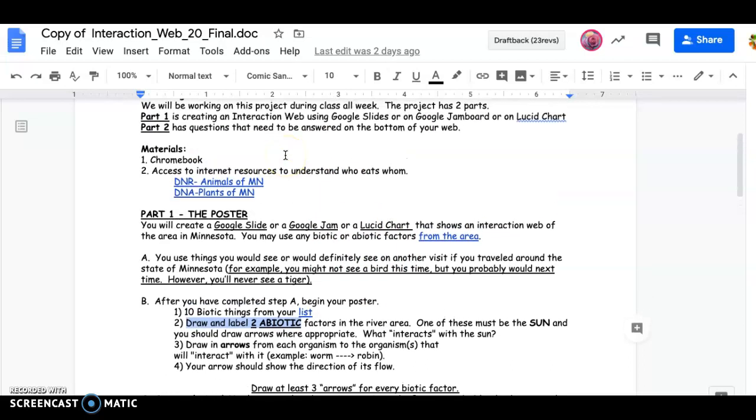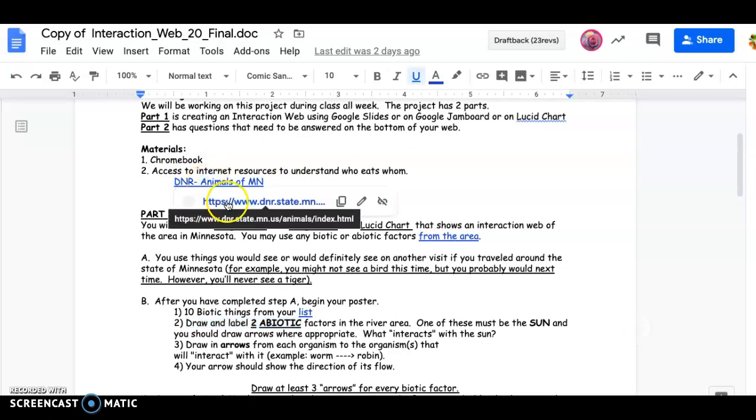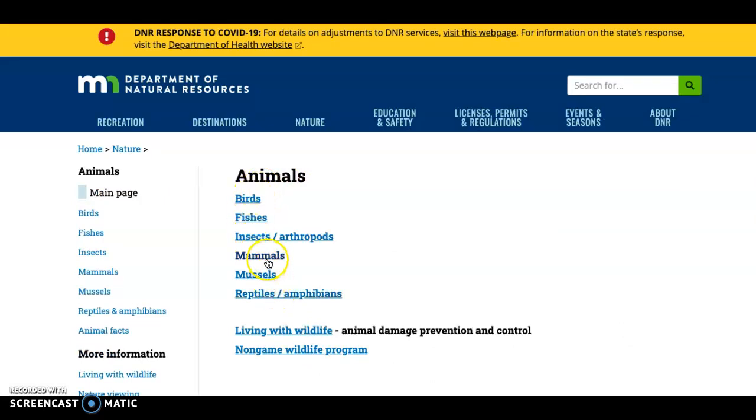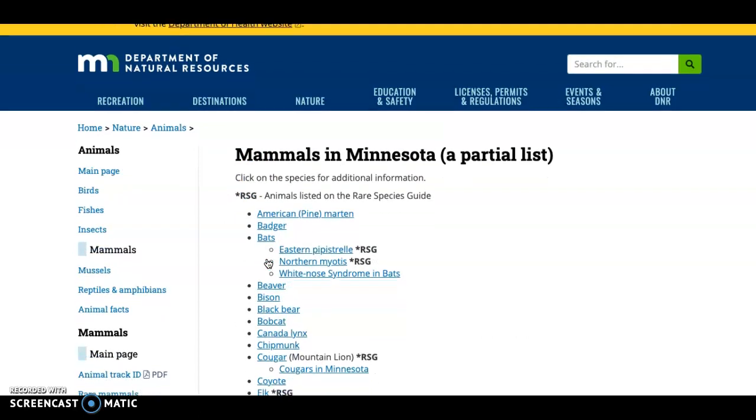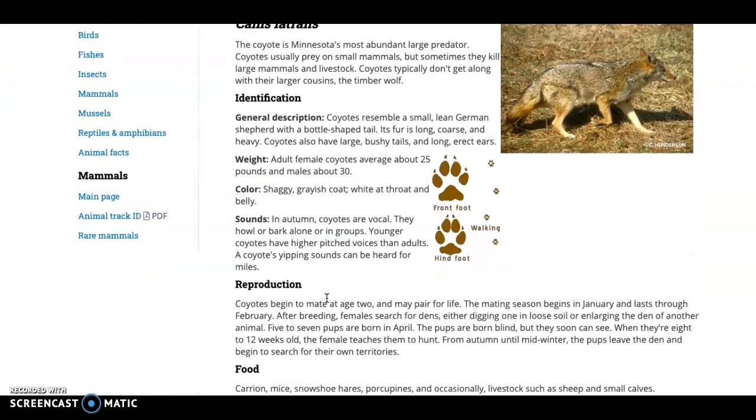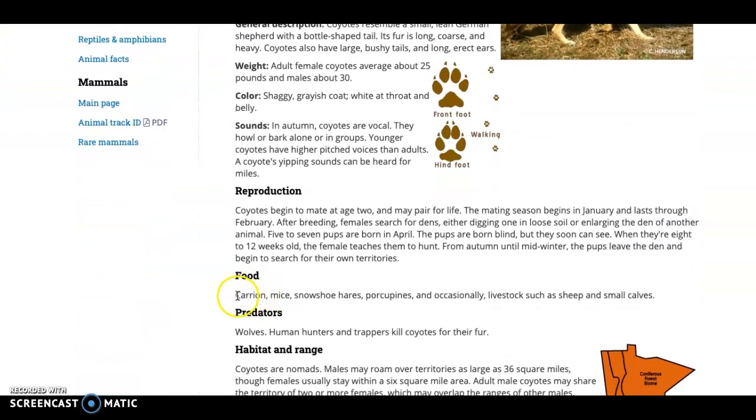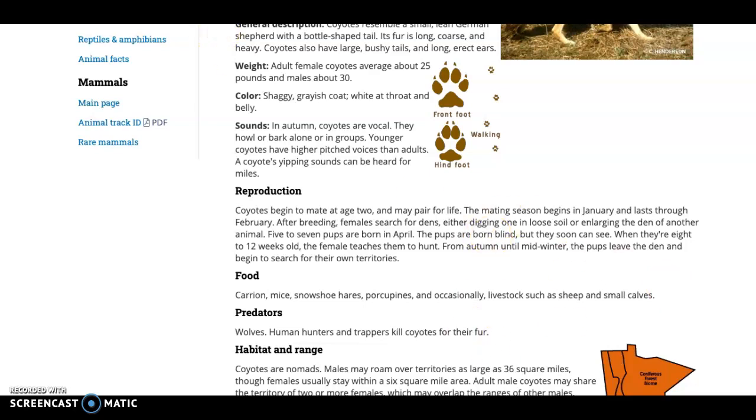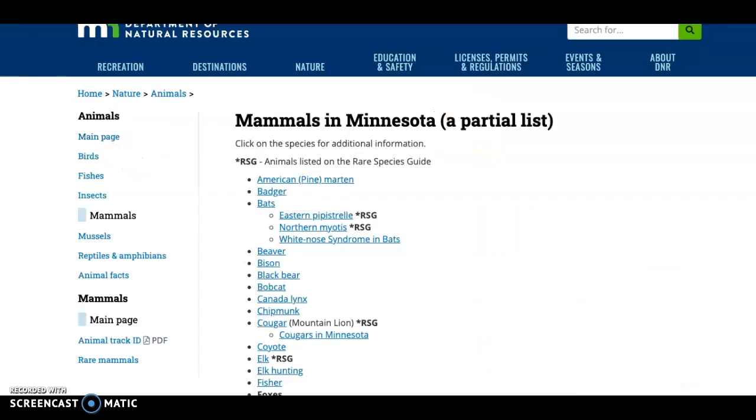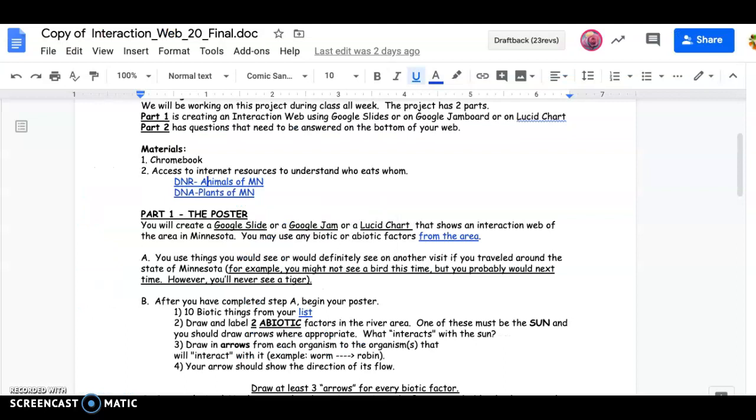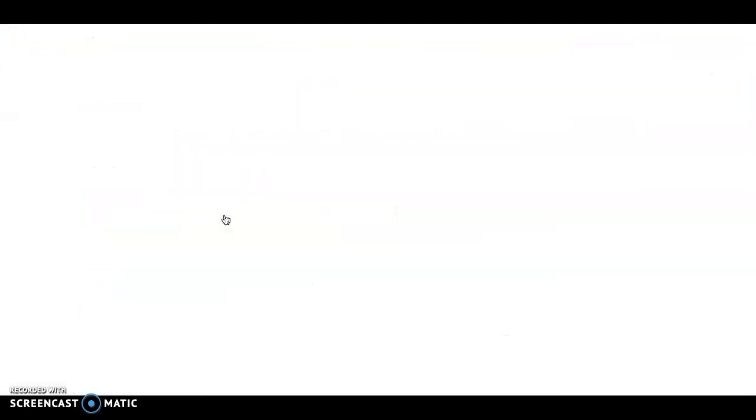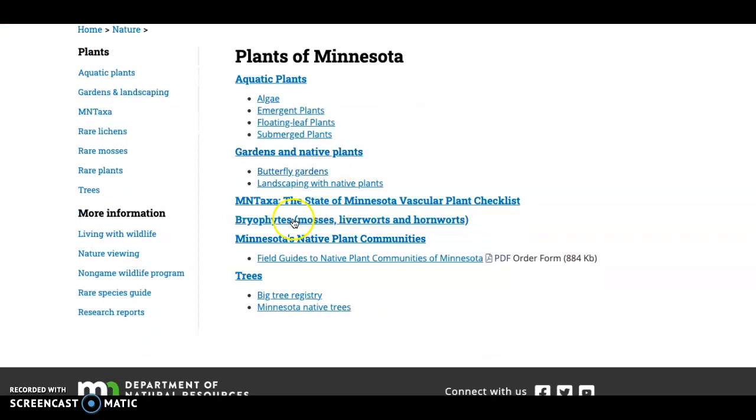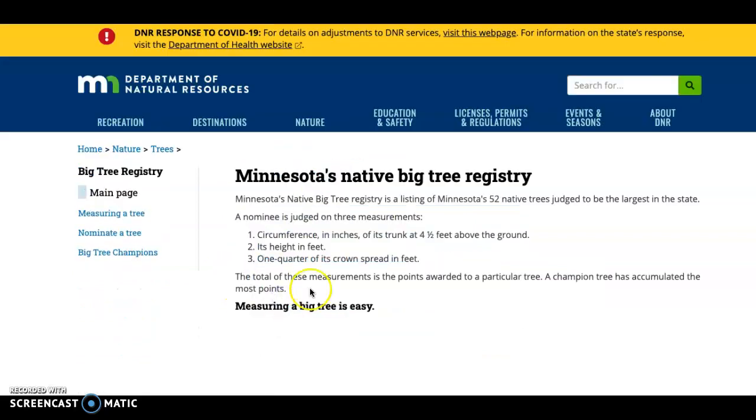If you don't know what things eat, what I'll talk about this a little bit more tomorrow, but definitely hit up these two links. So animals in Minnesota, and you can pick from birds, fish, insects, mammals, et cetera. If you don't know like what an animal eats, let's say you have a coyote on yours, you can go to the coyote page and read about the coyote, but here we have food right here. So carrion is dead material, mice, hares, porcupines, occasionally livestock. So this tells you right here, what this thing would eat. It's going to eat meat products. So it's going to eat other animals. It's a carnivore. So if you don't know what something eats, definitely use those two links that I gave you from the Minnesota Department of Natural Resources.